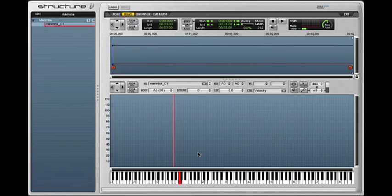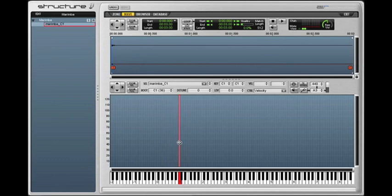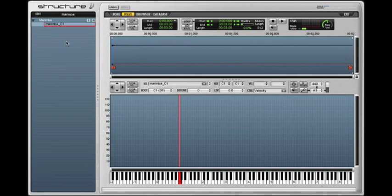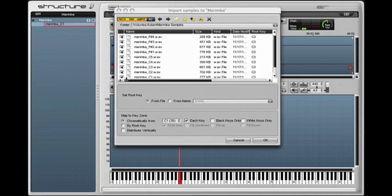Then I need to assign that C1 to the proper key, so I'm going to drag it over onto the C1 shown on the keyboard down here, and check that the root note is set properly. I'll continue this process for the remainder of the samples.